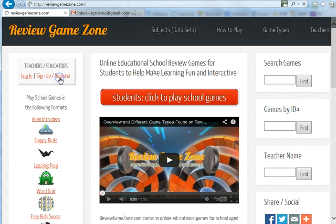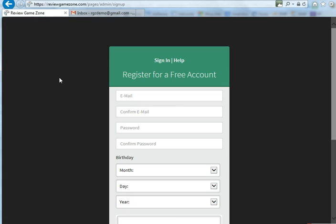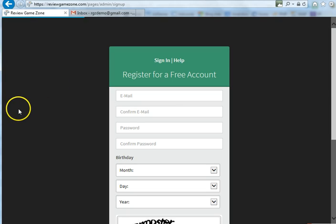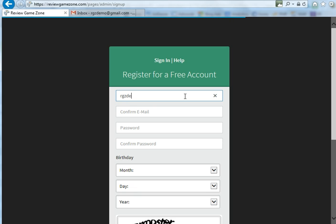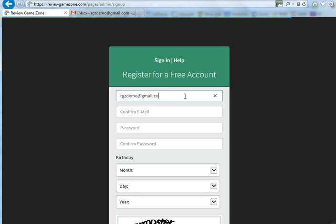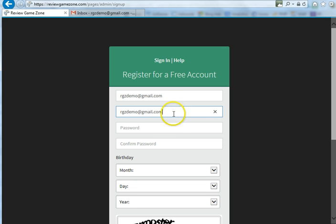Simply click on that and it's going to bring you to this page right here. You're going to need to enter a valid email. The reason you need a valid email is because there will be an email link sent to you which you need to confirm. You also need to enter your password.